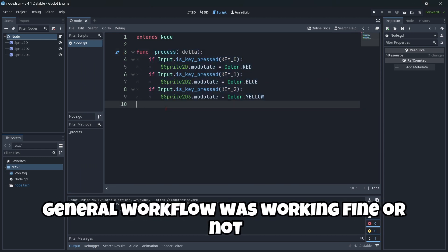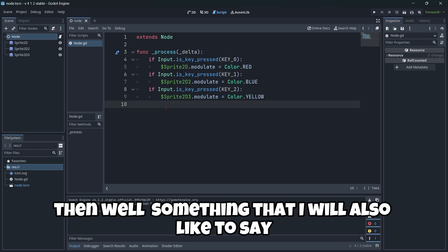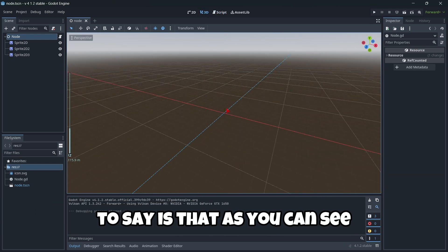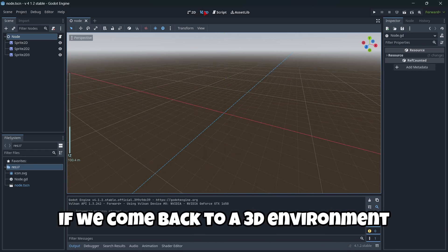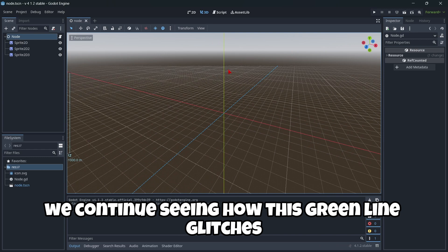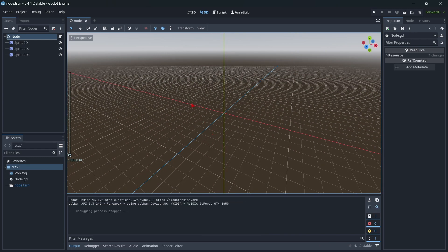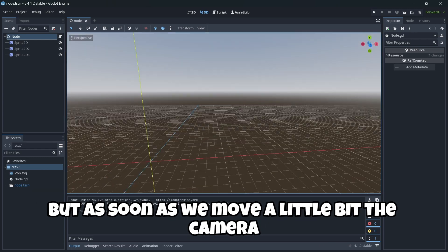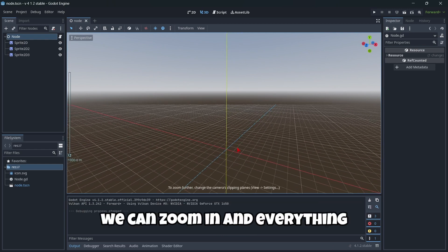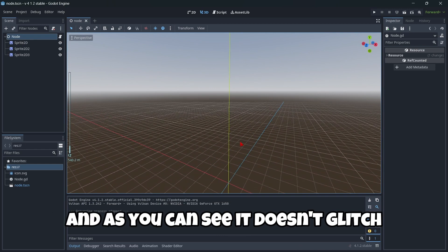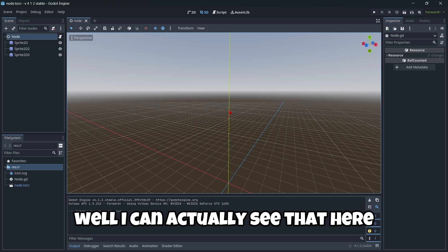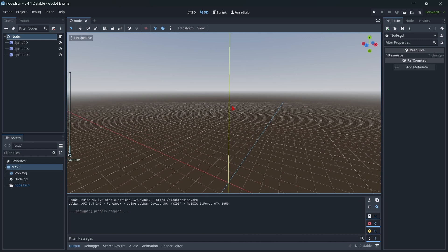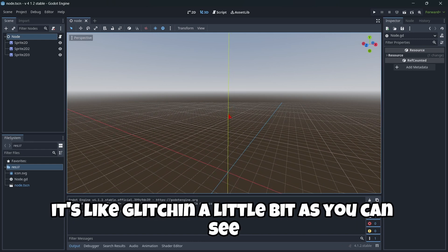This was just to try out if the general workflow was working fine or not. Something that I would also like to say is that if we come back to a 3D environment, we continue seeing how this green line glitches, but as soon as we move the camera, we can zoom in and it doesn't glitch. I can actually see here it's glitched a little bit, but very small things.